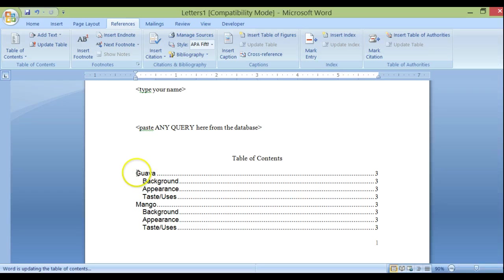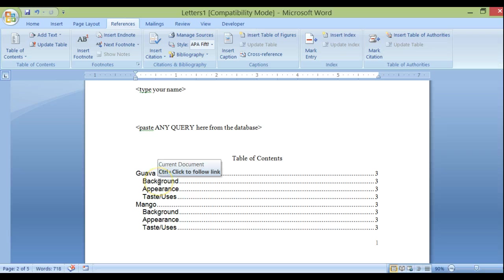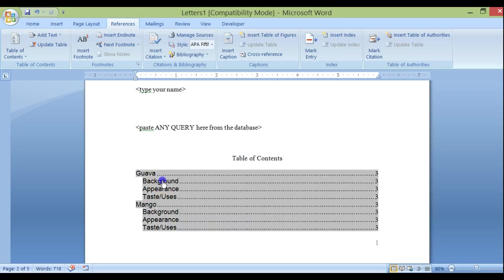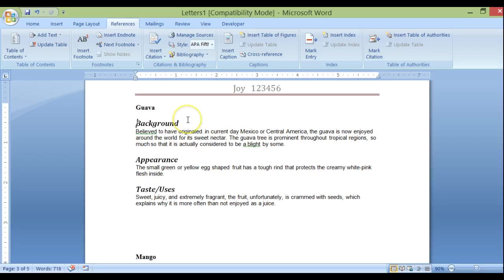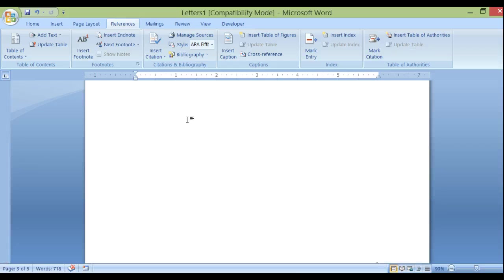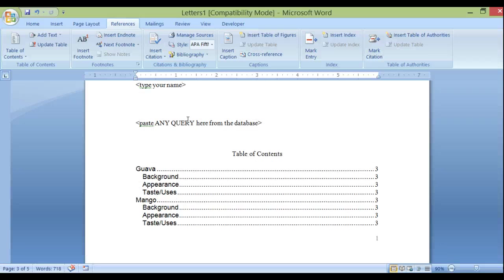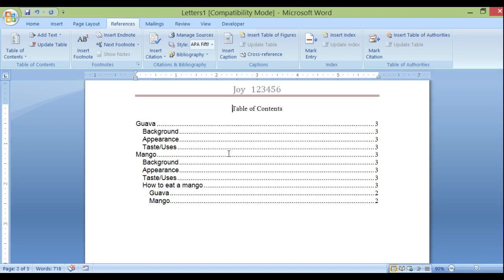Right here you can see the main heading 'Guava' and within that the sub-headings. If I hold down the Control key, the cursor turns into a pointing finger, and when I click it takes me straight to the Guava section. And that is the end of my table of contents — it looks quite nice.